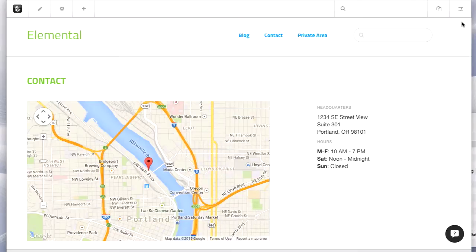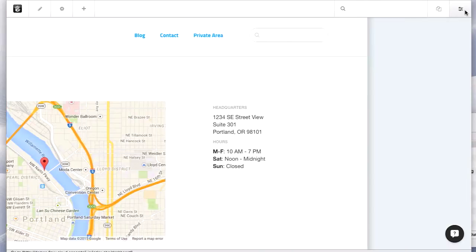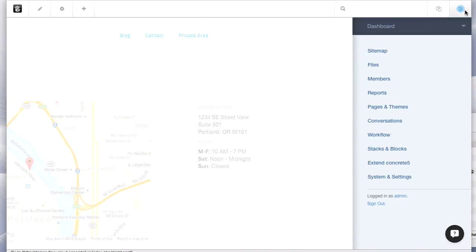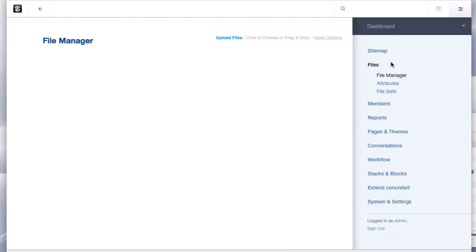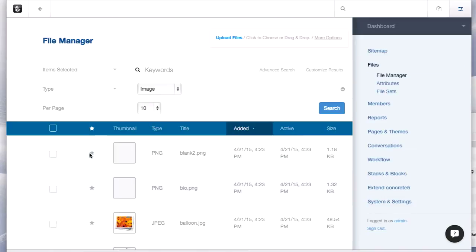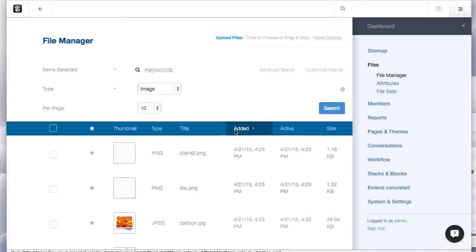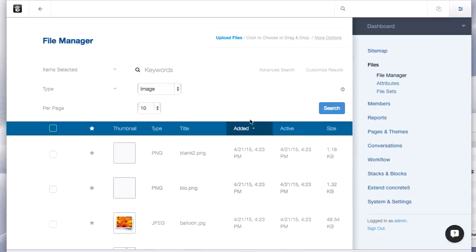So let's just jump into the file manager by clicking the dashboard panel and then files. Now these are all of the assets that you use on your public facing website. You don't use the file manager to get at the source code behind your website, this is just images, PDFs, anything that you would link to or use on the page.